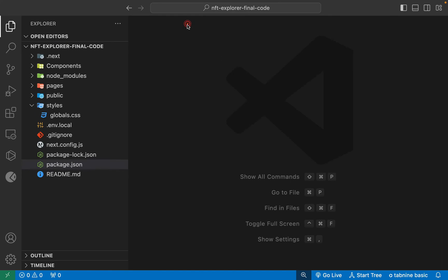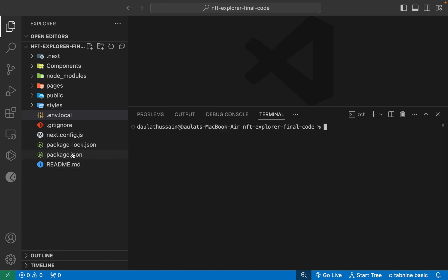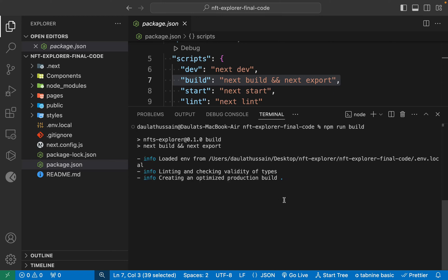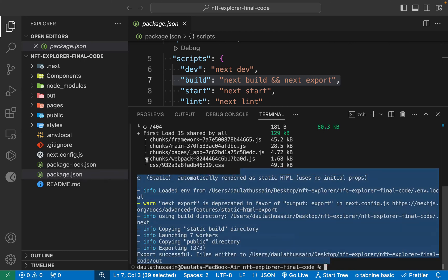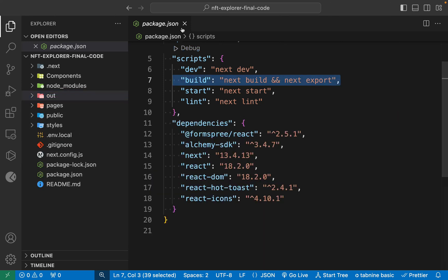Now I'll stop the dev server and run the build command instead. Come back to the package file — it's going to export an 'out' folder containing the complete compiled code of our project. Type 'npm run build' and hit enter. It's going to generate static files which you can deploy. You have two options: deploy as a Next.js application or as a static file. Once generation completes successfully, you will find the 'out' folder with the complete source code ready to upload.